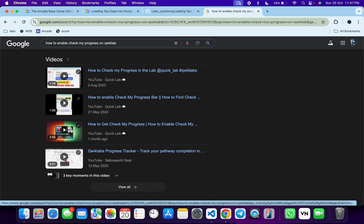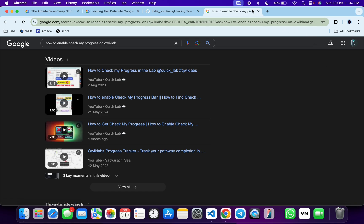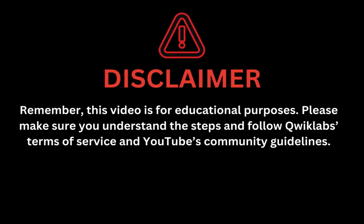Remember, this video is for educational purposes. Please make sure you understand the steps and follow the Quicklab terms and services and YouTube community guidelines.